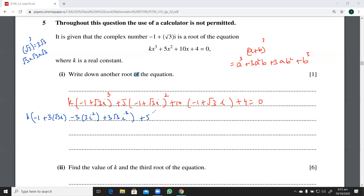For the square term, (a plus b) squared gives one minus two root three iota plus three iota squared. You can think of it as (root three iota minus one) squared and apply the (a minus b) squared formula.